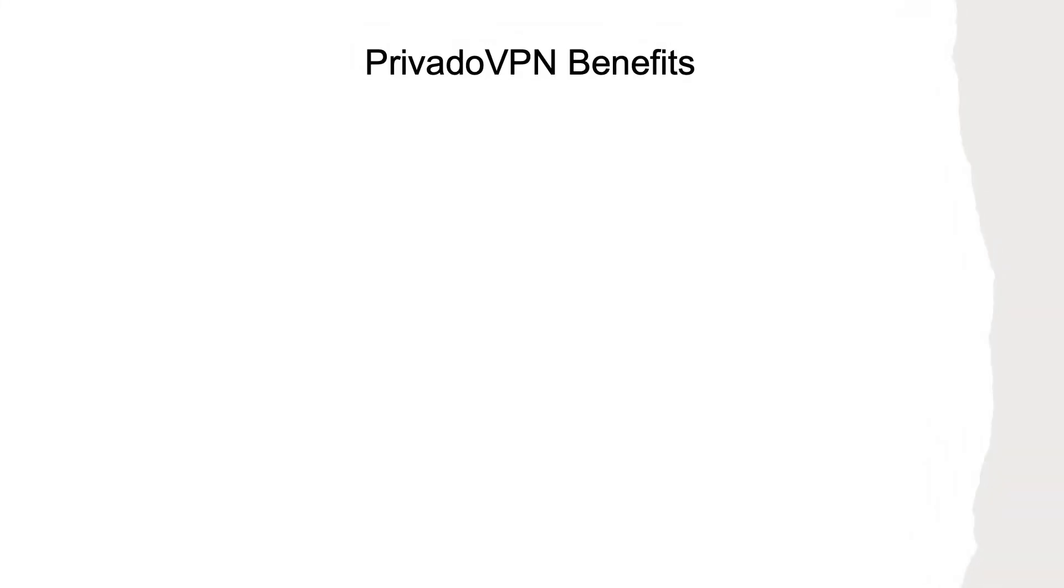Before going on, I'd like to cover some of the benefits that PrivadoVPN offers with their service.